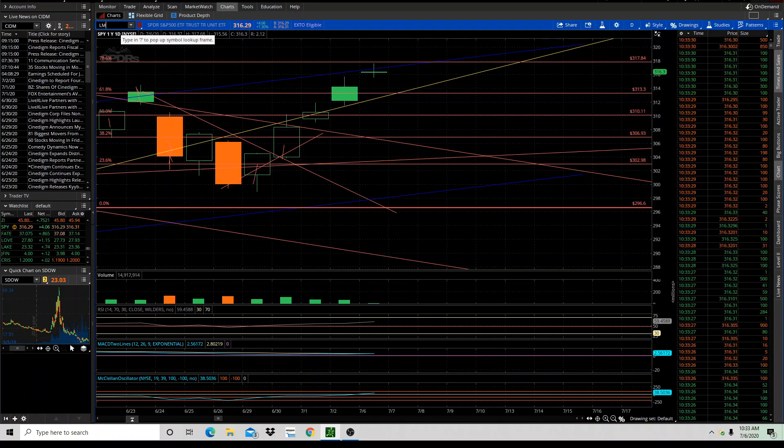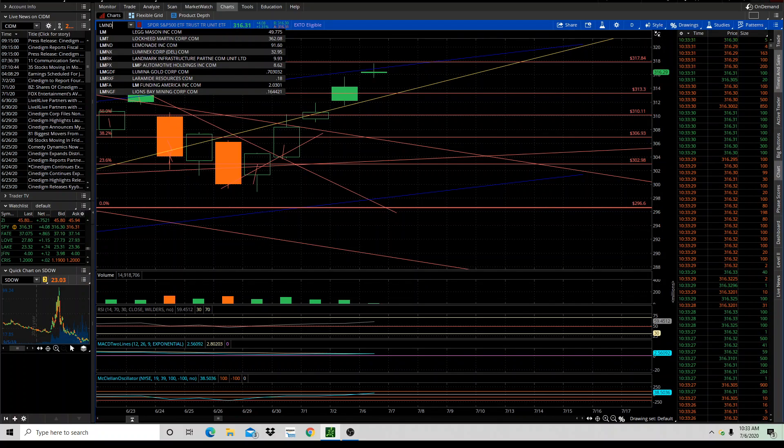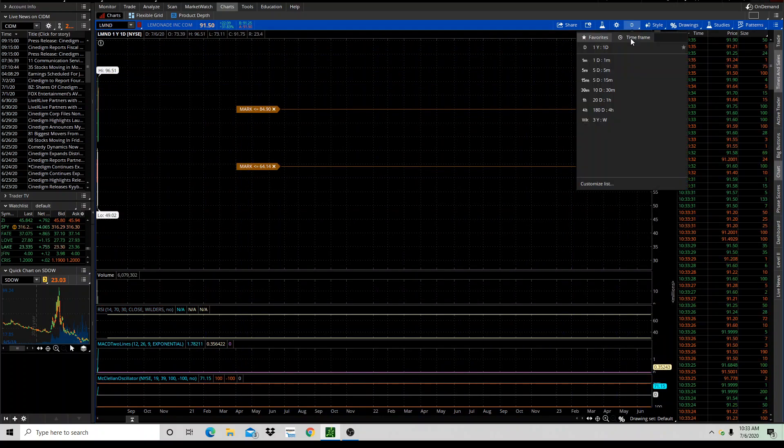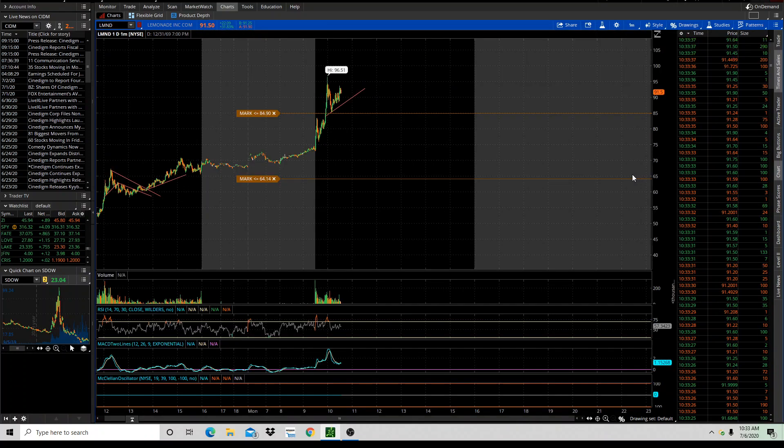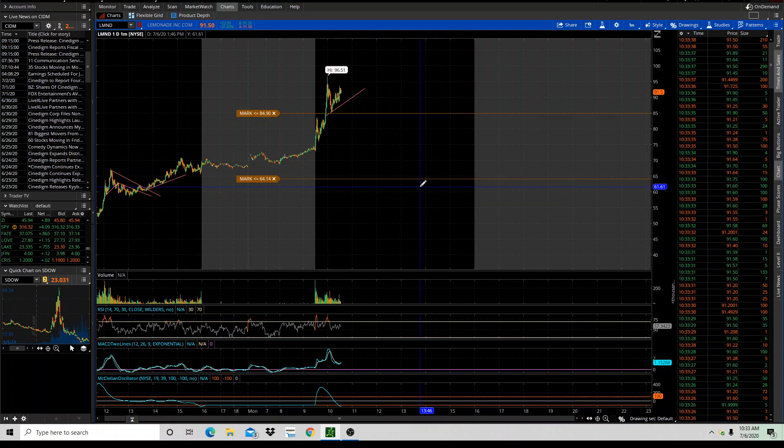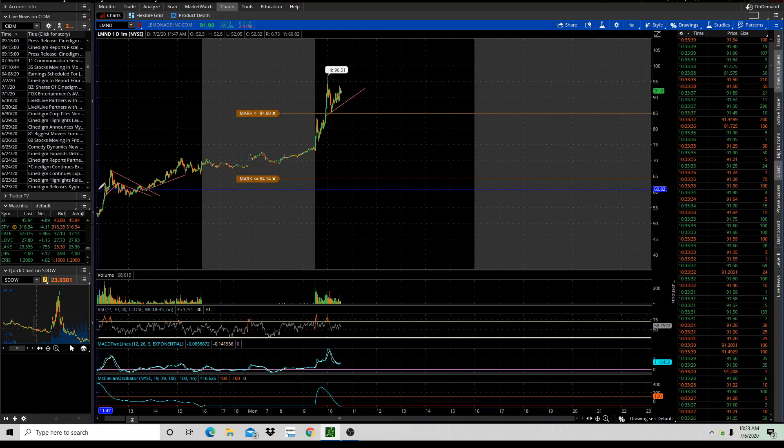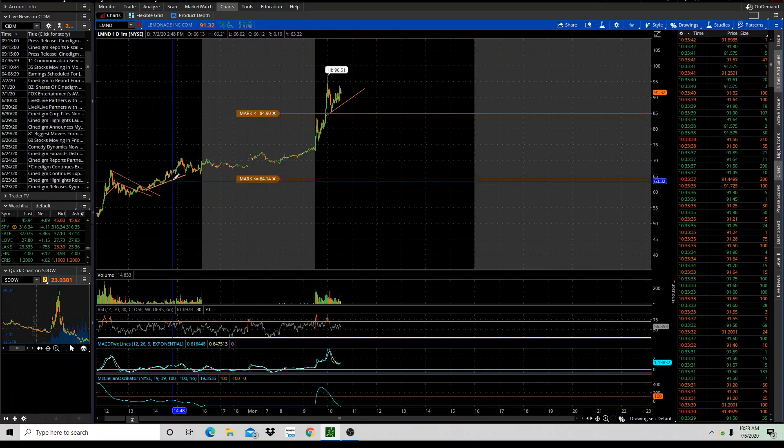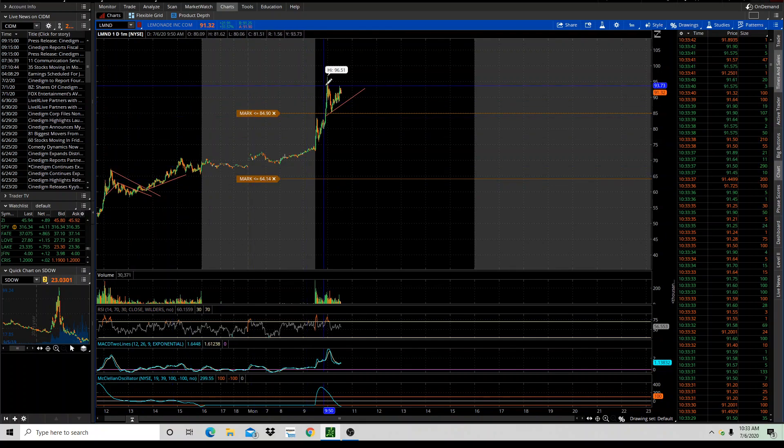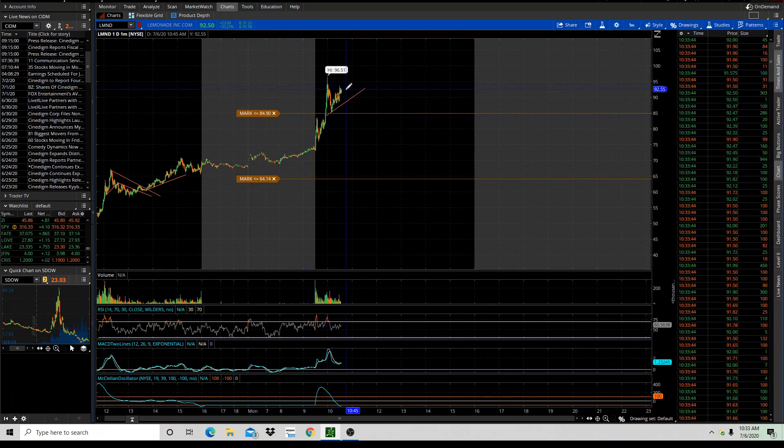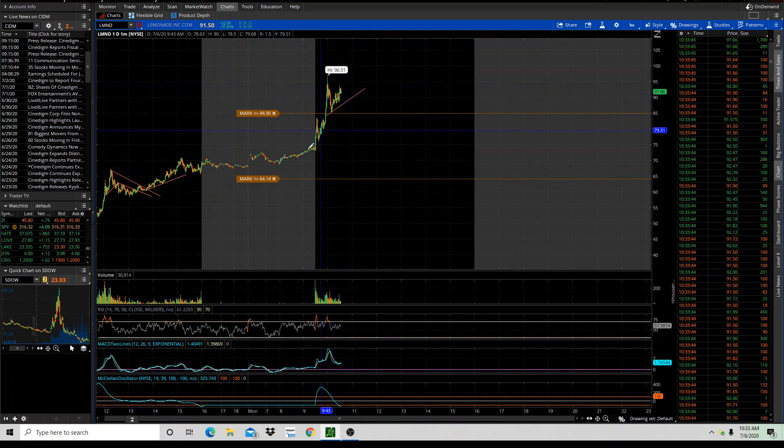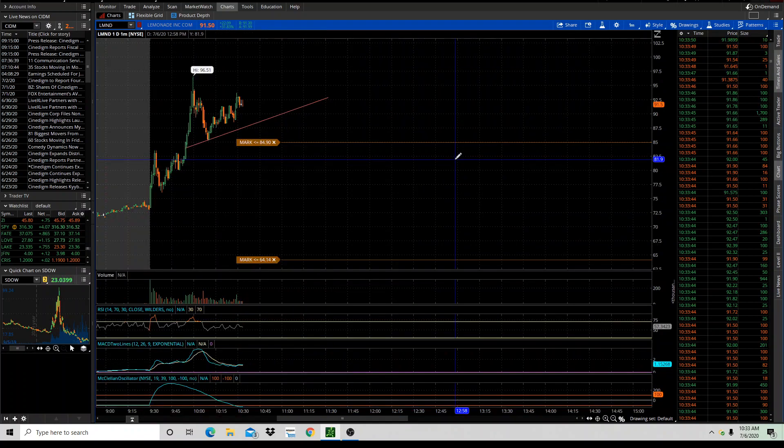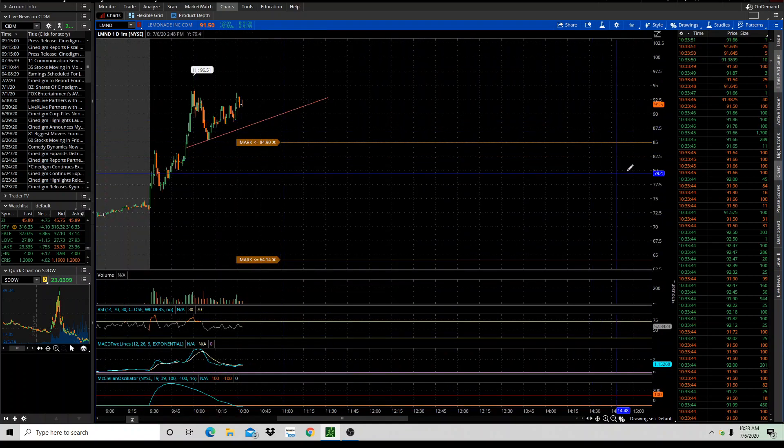Lemonade, one we liked from last week. Holy cow, this thing is flying today. Look at the intraday. All these stocks are incredible movers. I mean, this was 60 bucks and it hit 96, this IPO. 96 today. So, we're out of this. Looking for pullbacks along the trend line here.